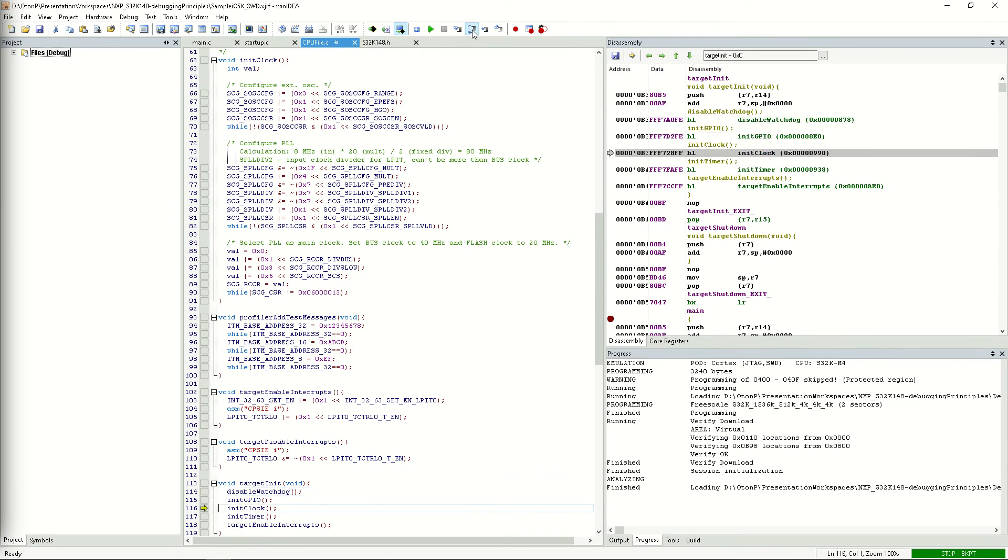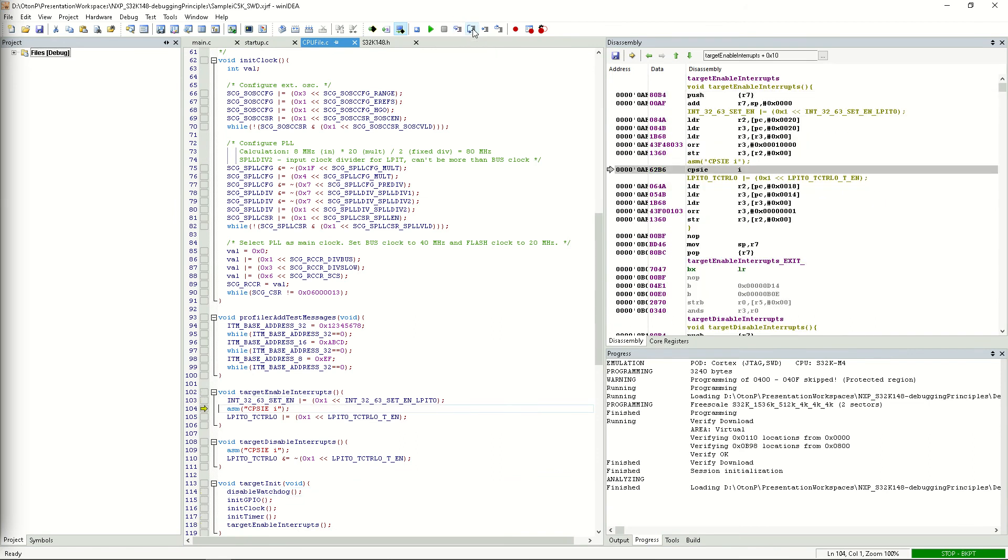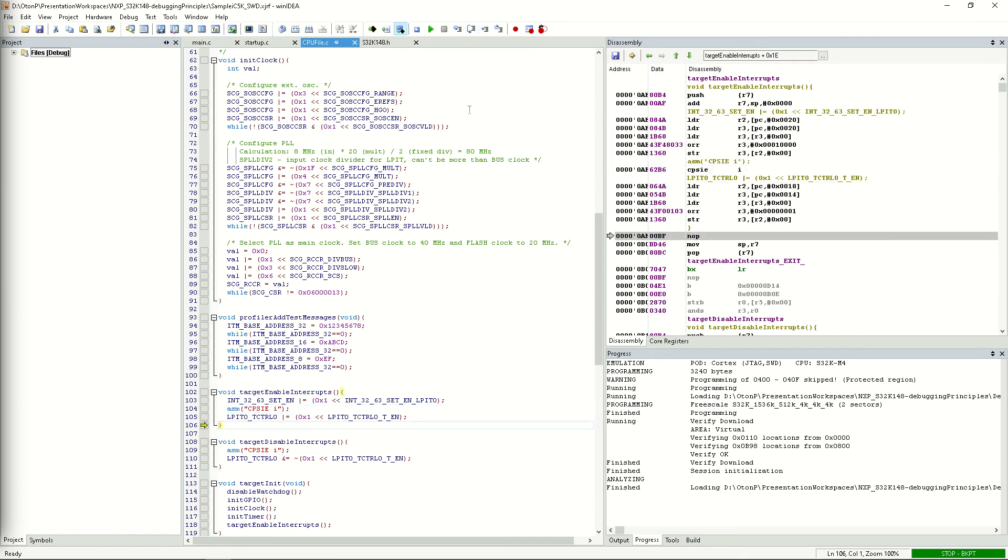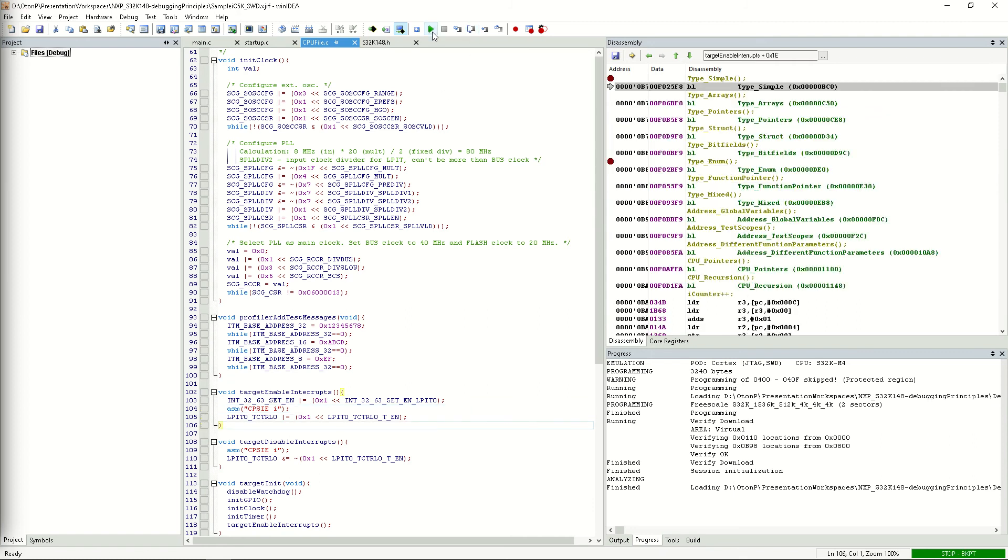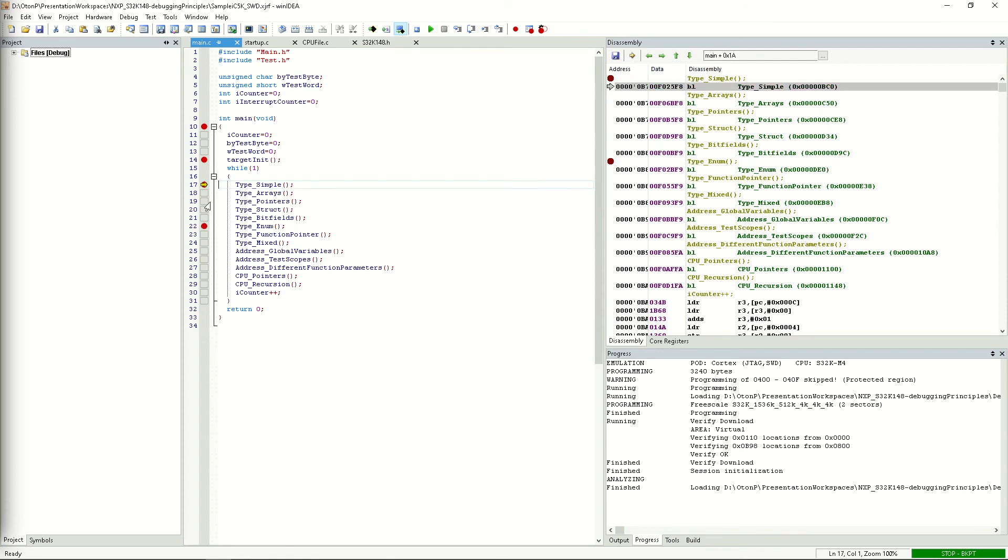Now we can perform a download and run the application again. If we step through the target enable interrupts function, we can see that we can actually step over the last line successfully, which would indicate that we fixed the problem. And indeed, if we now run the application, it runs without going into the hardfault handler function, which means that the problem is fixed.